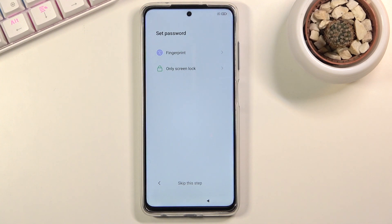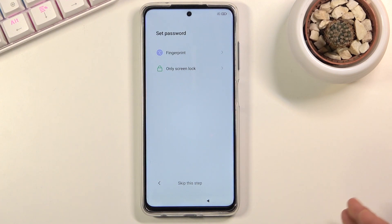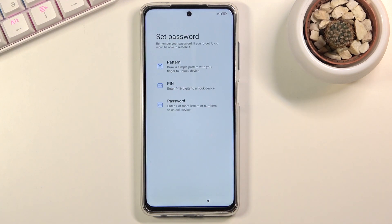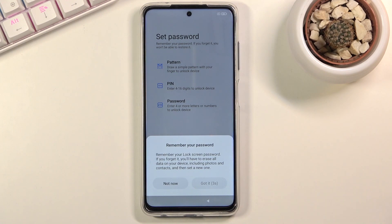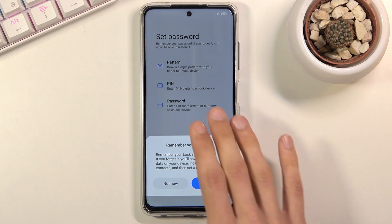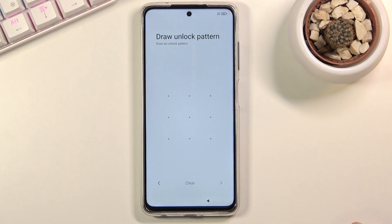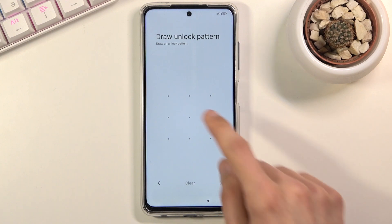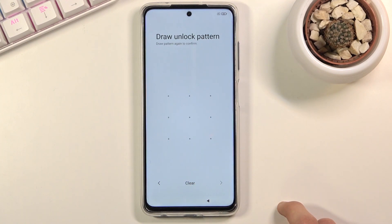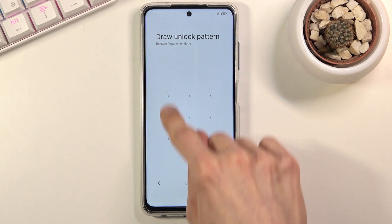The next page lets you add protection to your device. You have two options: fingerprint, or PIN, pattern, or password. If you want to add a fingerprint you'll still be required to choose one of those three as well. I'm going to set up a pattern without a fingerprint. There's a pop-up reminding you to remember your password — once it passes, tap next, draw your pattern, then redraw the same pattern to confirm and set it.